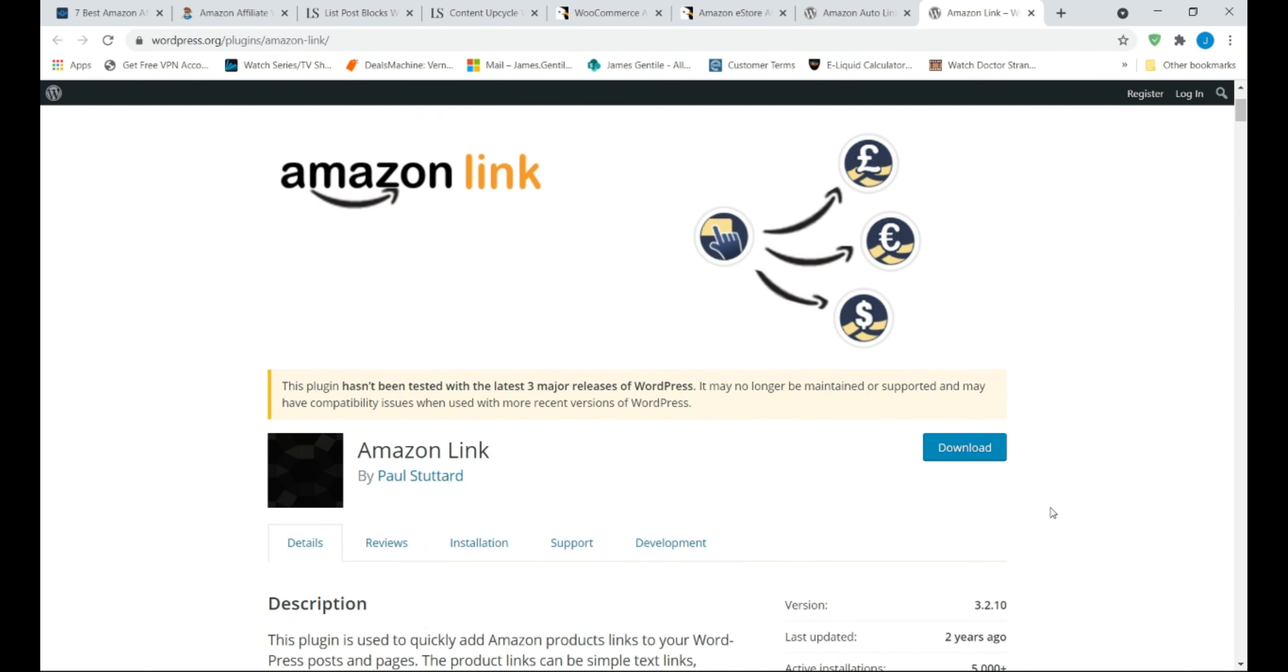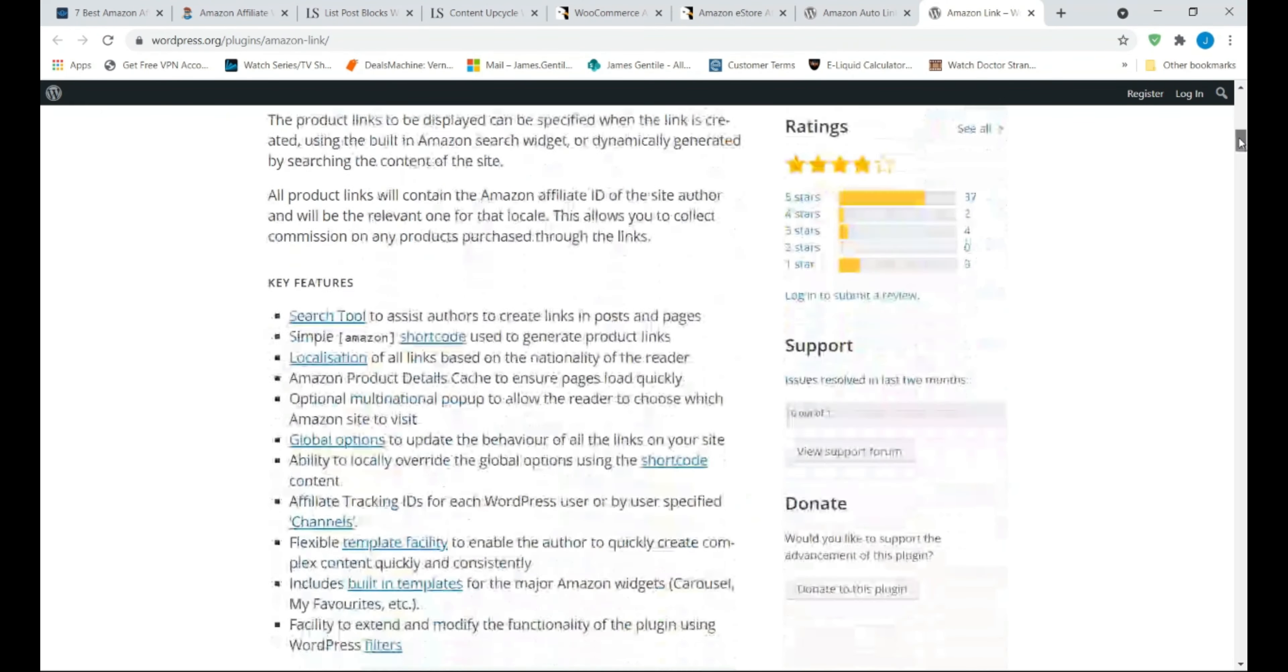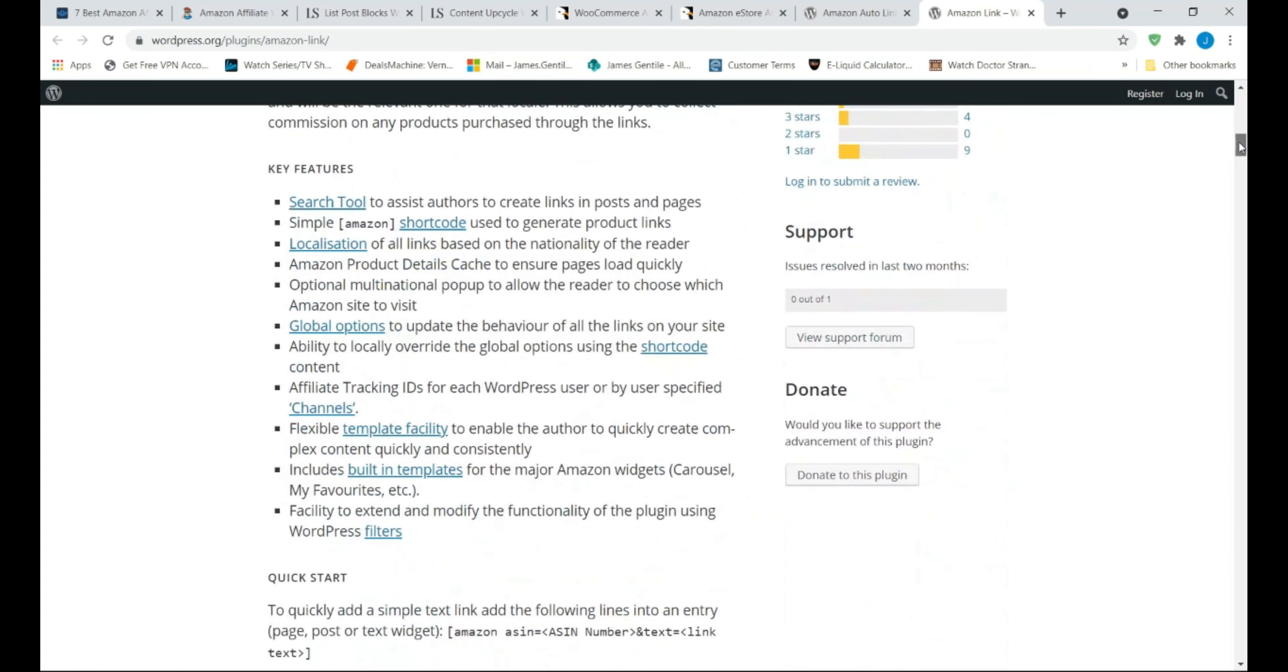Last on my list of free plugins, Amazon Link. Again, best suited for beginners. Amazon Link is another simple free WordPress plugin that allows you to create and insert text links right inside your blog posts.